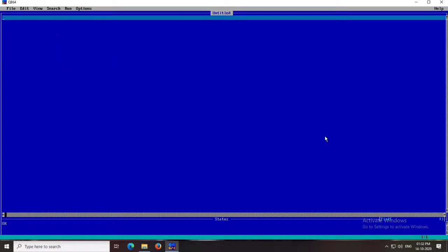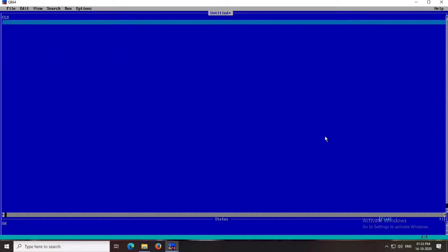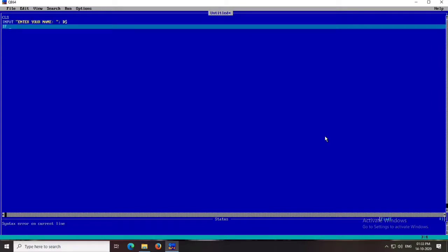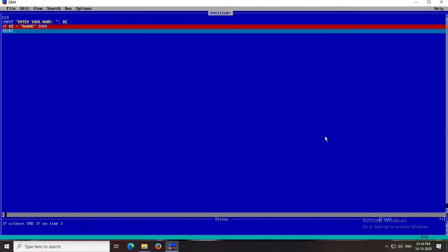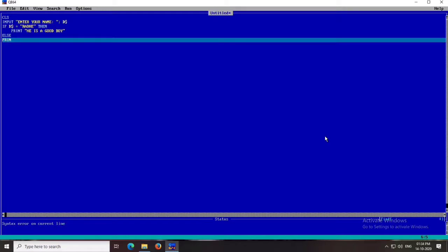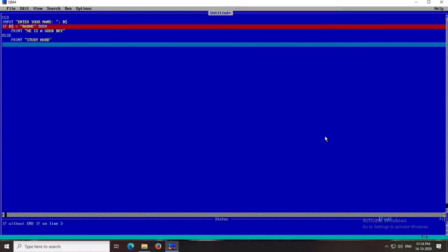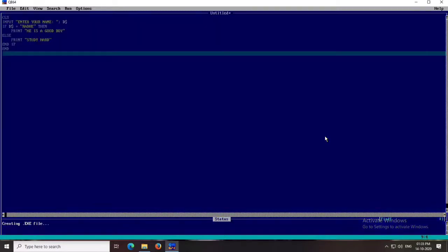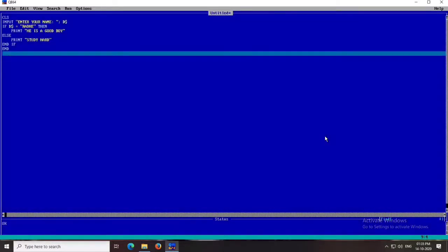Now let's move on to the next example. We will see how to use if-else statements to check a string value. I write CLS, then INPUT 'Enter your name:', taking the string variable D$. I check: IF D$ = 'RADHI' — if the name equals RADHI then it prints 'he is a good boy', else it prints 'study hard'. I end with END IF, then END. Running it: I give 'RADHI' and it prints 'he is a good boy'.